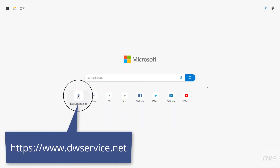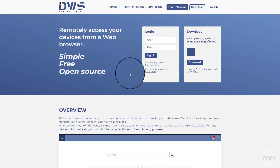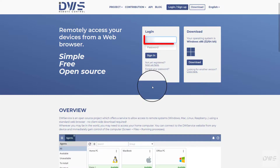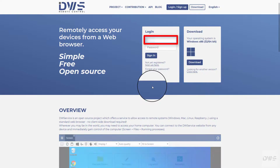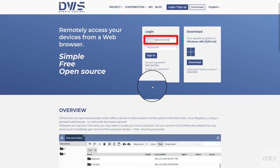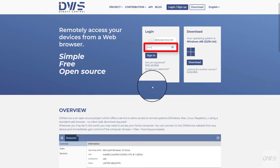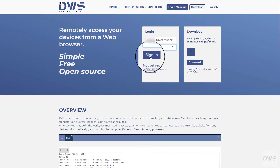Open the website and sign in to your account. Enter your username, enter your password, and click the Sign in button.